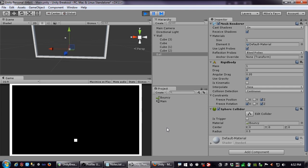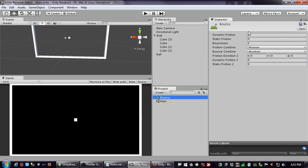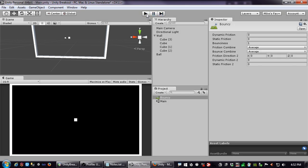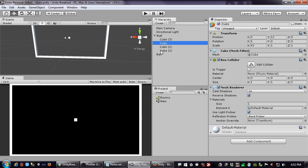Notice it bounces right back up to roughly where it started. Now let me set the combine modes back to Average — the default. Now it sort of bounces and stops. Why? Because we haven't set a Physic Material on the things it is colliding with — the wall. It's taking the default material for those surfaces.